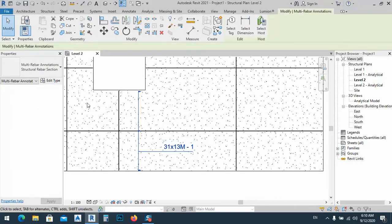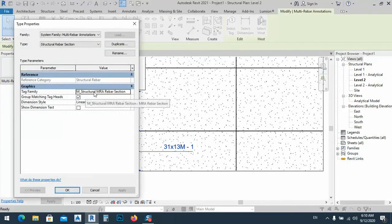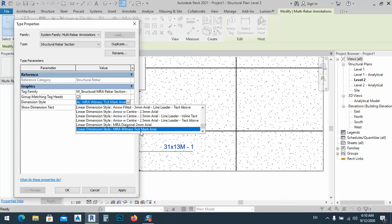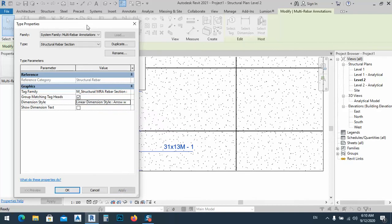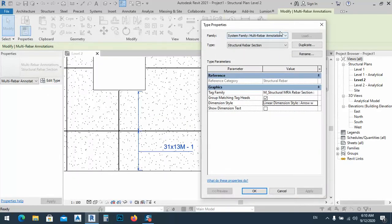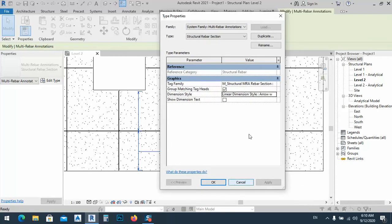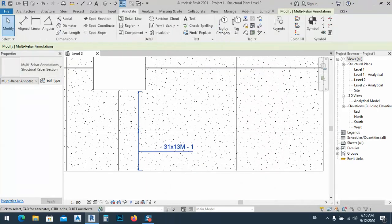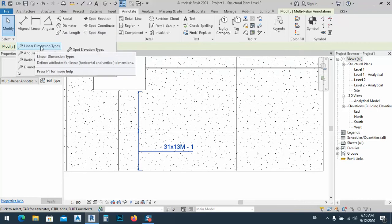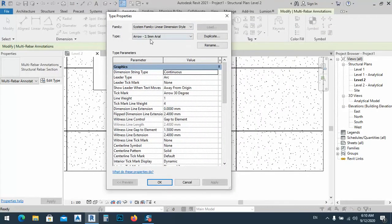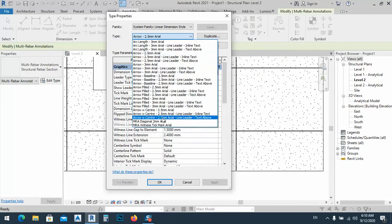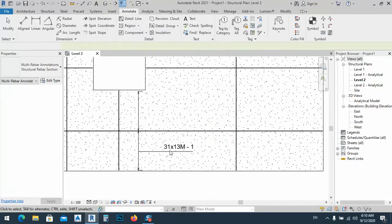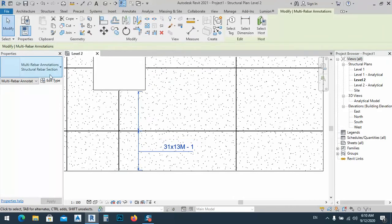To make the tag look better, we go to the tag family and dimension. The linear dimension type has a trigger for this. If I change it to another type you see something different. I'll go to the Annotation tab, and from Dimensions > Linear Dimension Types, I'll select one and try it.